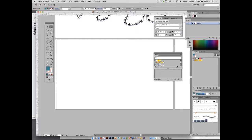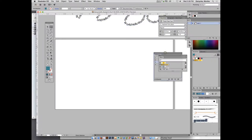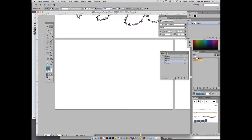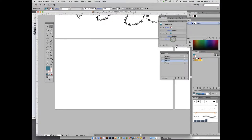Now we will bring up the appearance panel. Go to Window > Appearance and leave it open. You can do much more powerful things with fill and stroke under Appearance than you can in the regular fill and stroke area. Select the text tool and change the color to black for now.